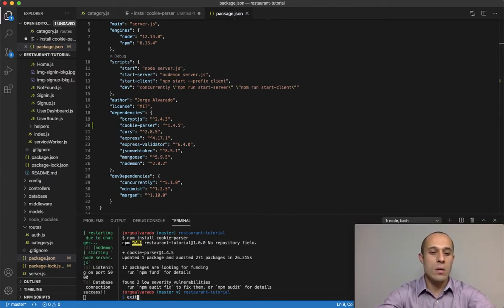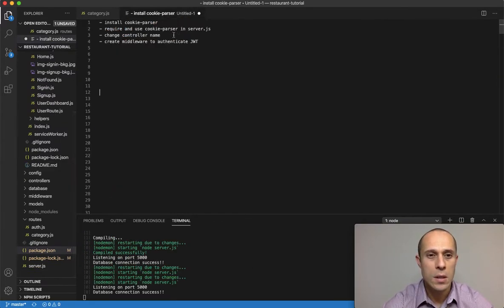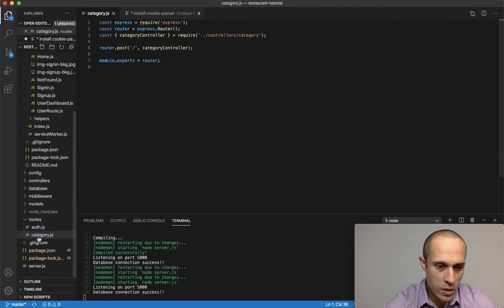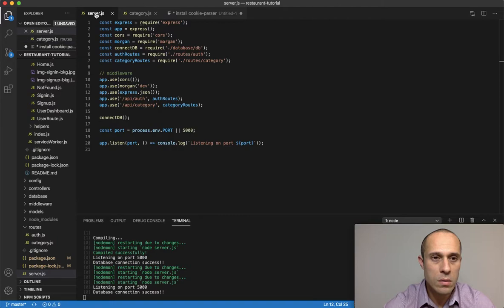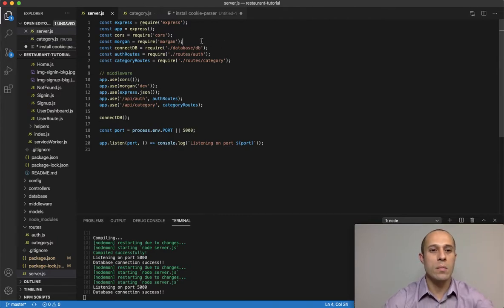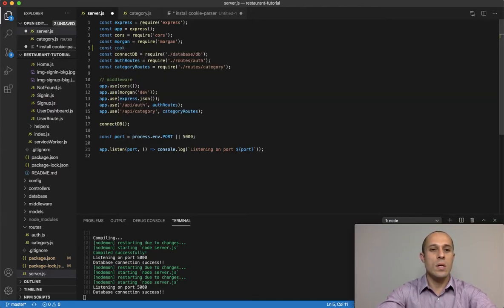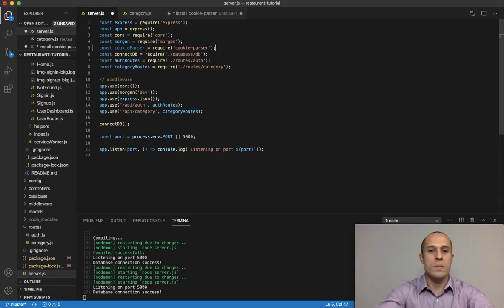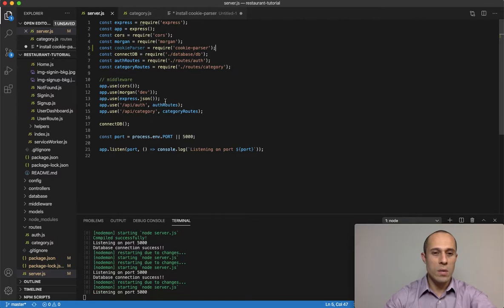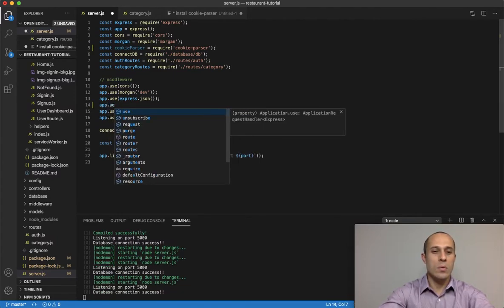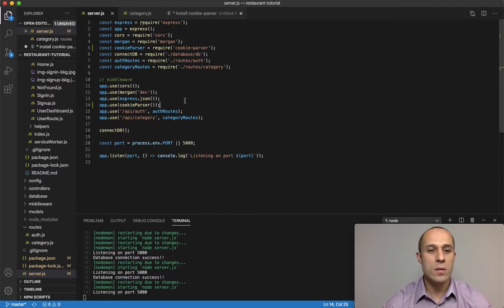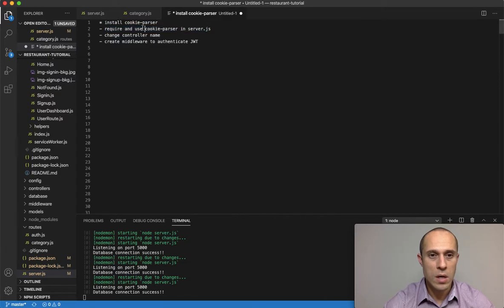Now that cookie-parser is installed, let's require and use it in server.js. Inside server.js, I'll add the require statement under morgan: `const cookieParser = require('cookie-parser')`. Then I'll add it as middleware using `app.use(cookieParser())` alongside the other middleware like express.json.